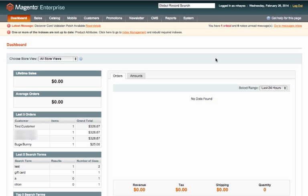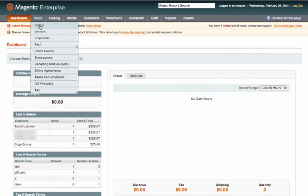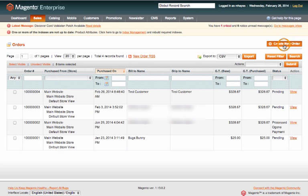In this video we will review how to place an order from the admin panel. The first thing you'll need to do is go to sales and orders. Here you'll see a list of all the orders that have been placed. To start a new one just click create new order.